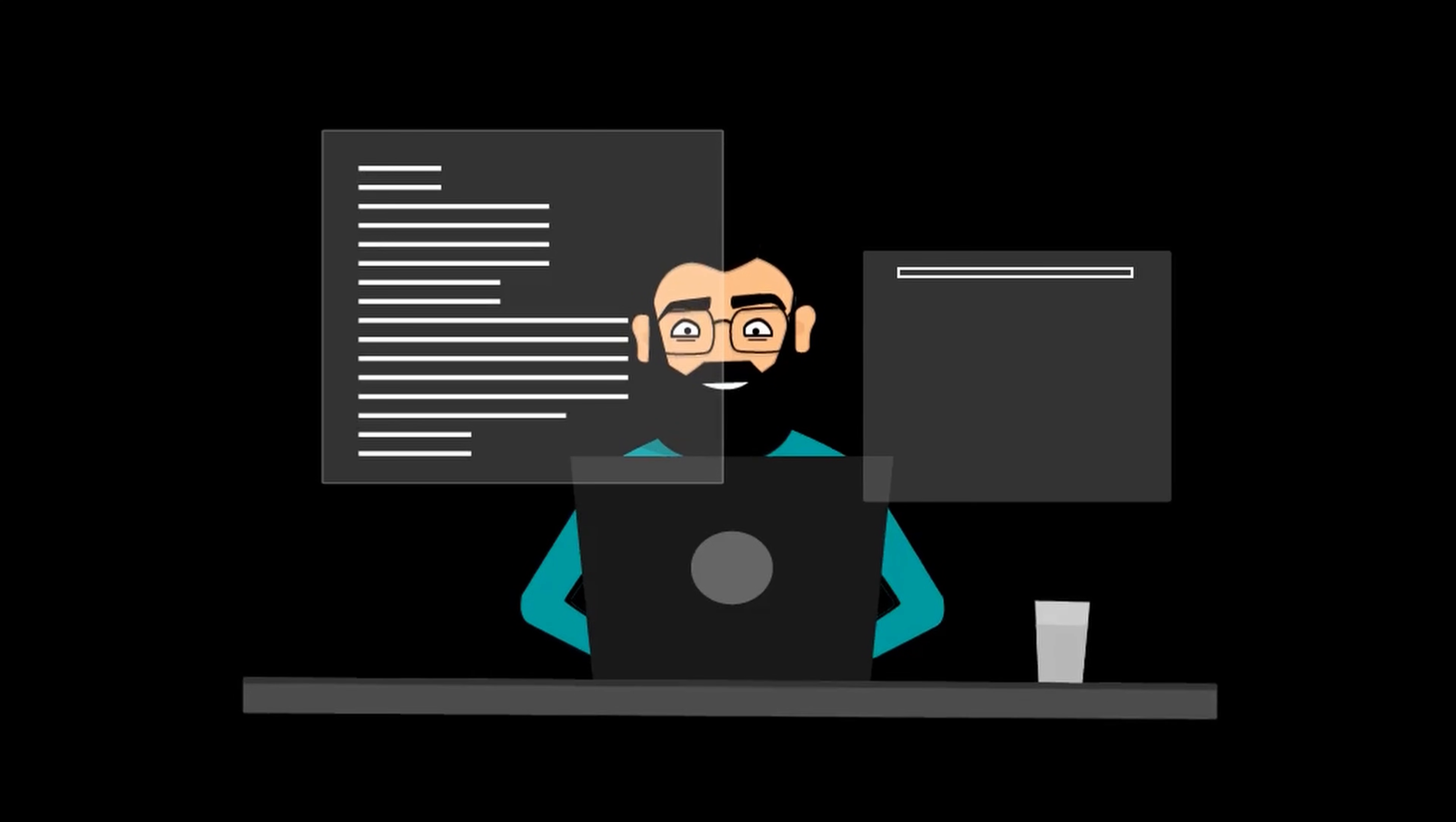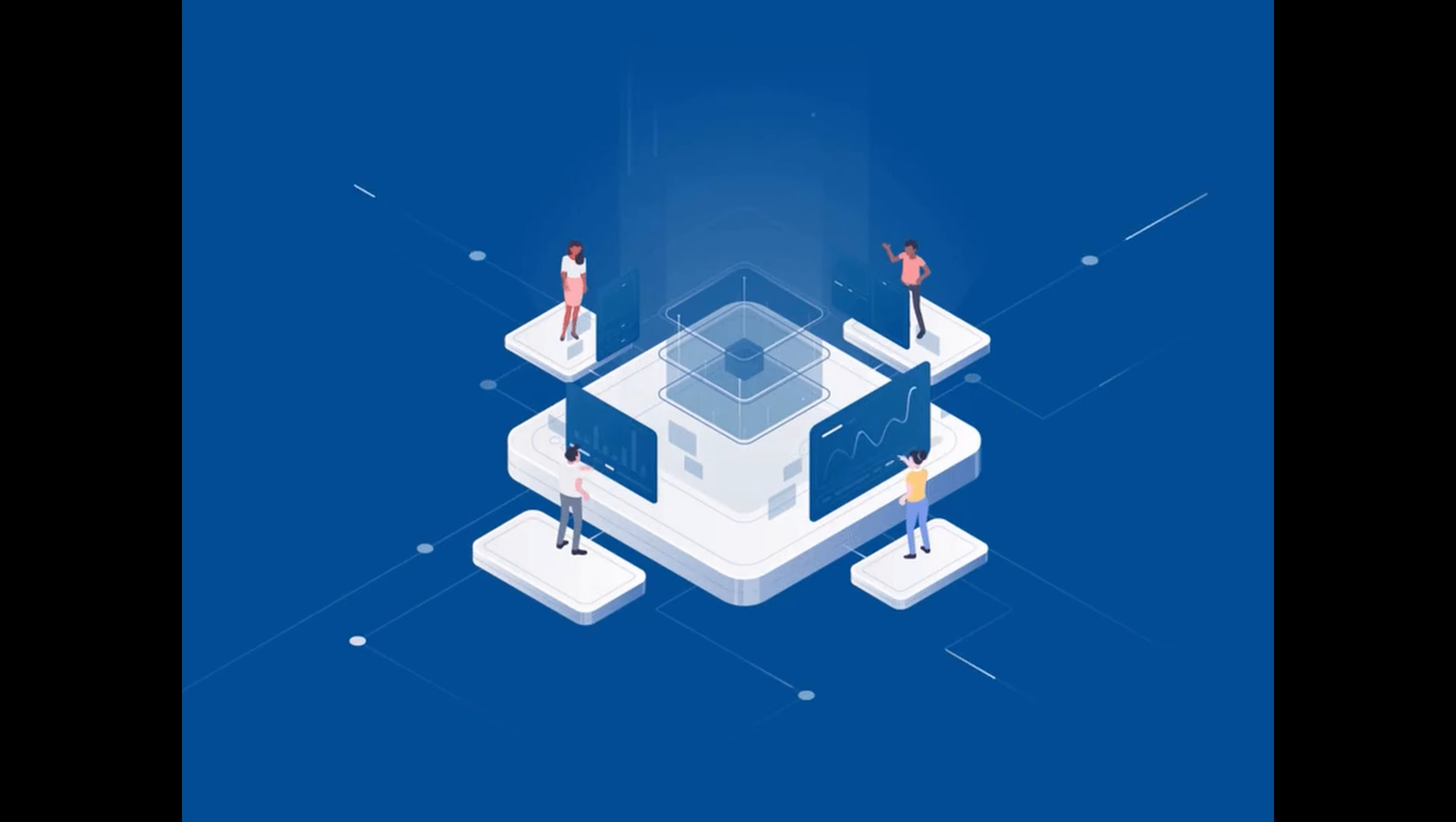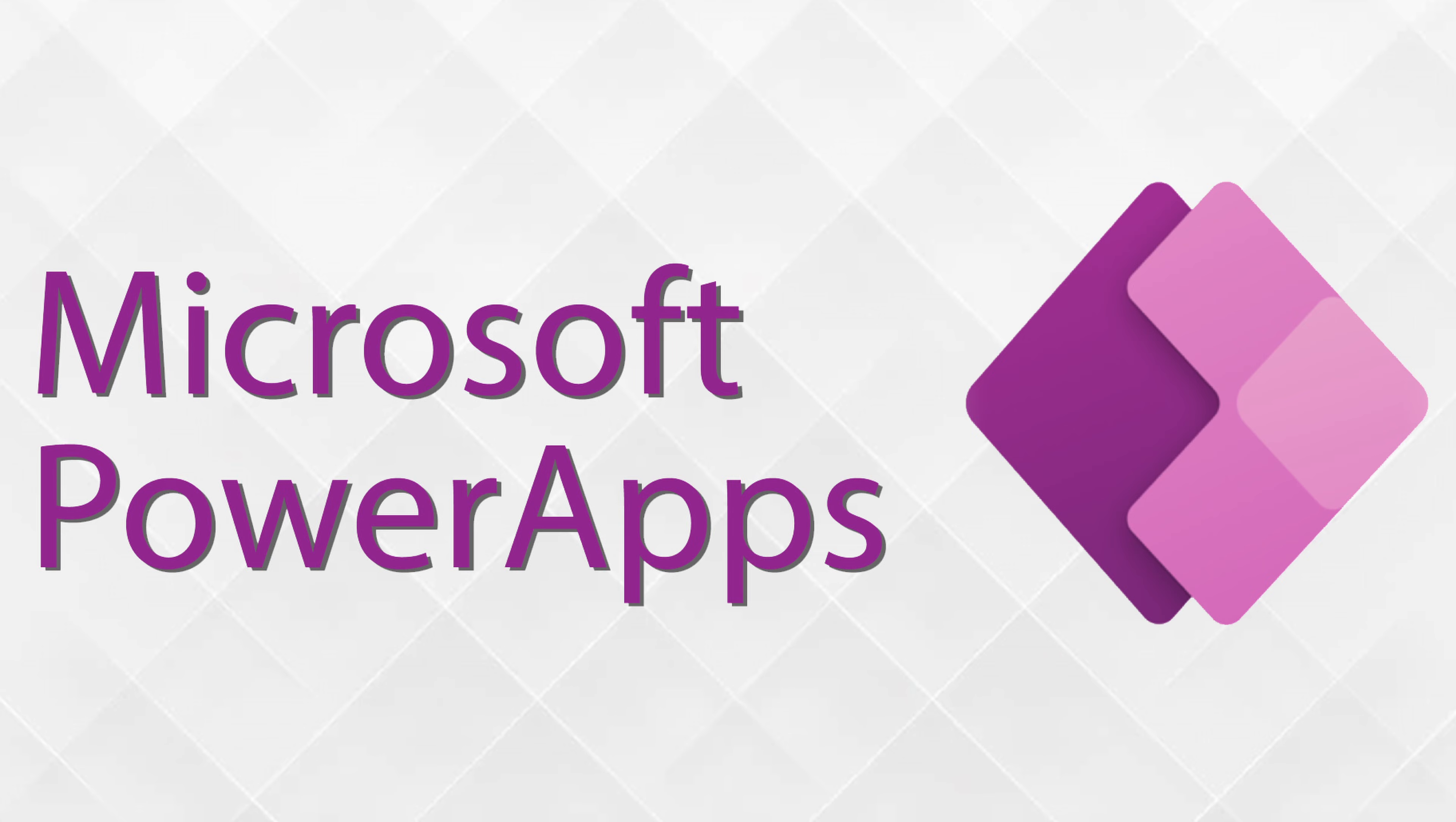But before we delve into the nitty-gritty details, let's take a moment to understand what GitHub is and how it's such a game-changer. GitHub is a powerful web-based platform that provides developers with a collaborative space to host, review, and manage their code repositories. It offers exceptional functionalities and features like version control, issue tracking, and seamless collaboration. Now imagine harnessing the capabilities of GitHub within PowerApps. That's exactly what we'll be exploring today.